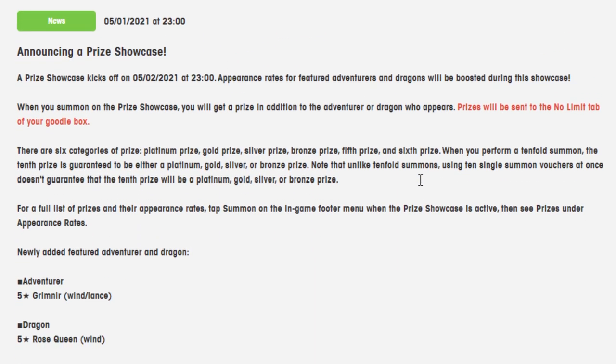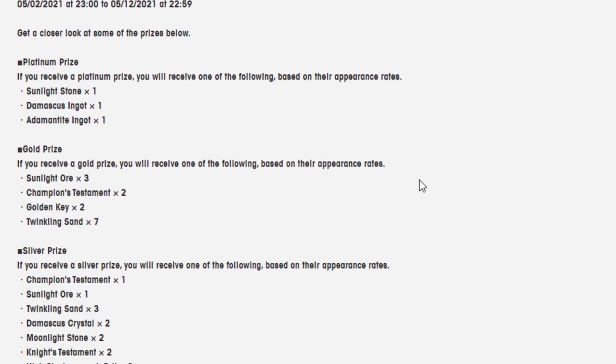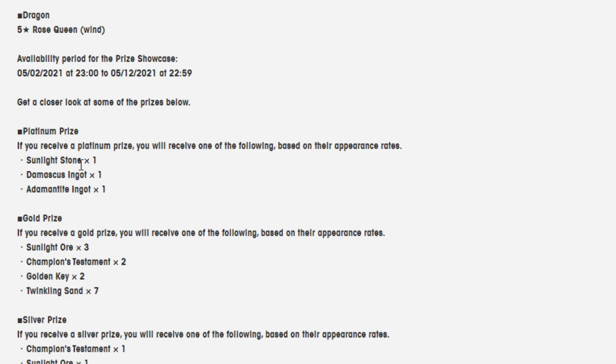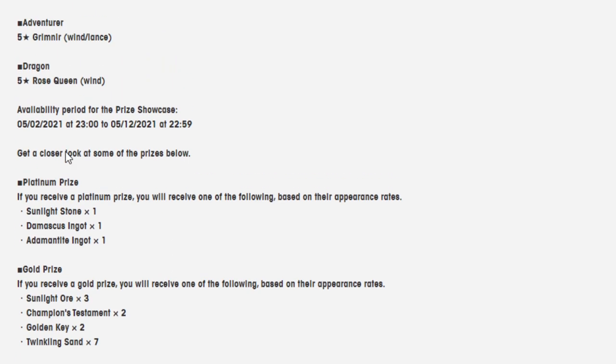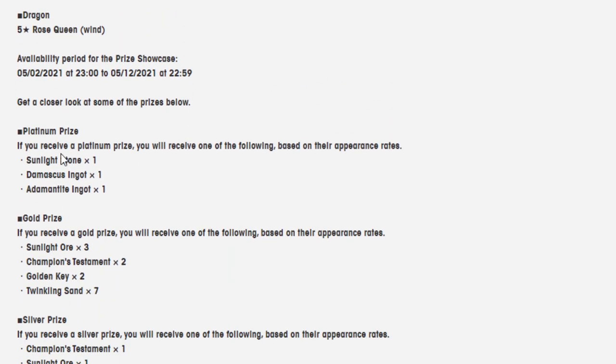This is also a prize showcase, which are always nice, the Platinum Prize. This makes the single summons ten times better. I now feel a little bit better about single summons, because I'm not the biggest fan of single summons, but for a prize showcase I'll gladly take a little prize here and there. I got no problems with that.